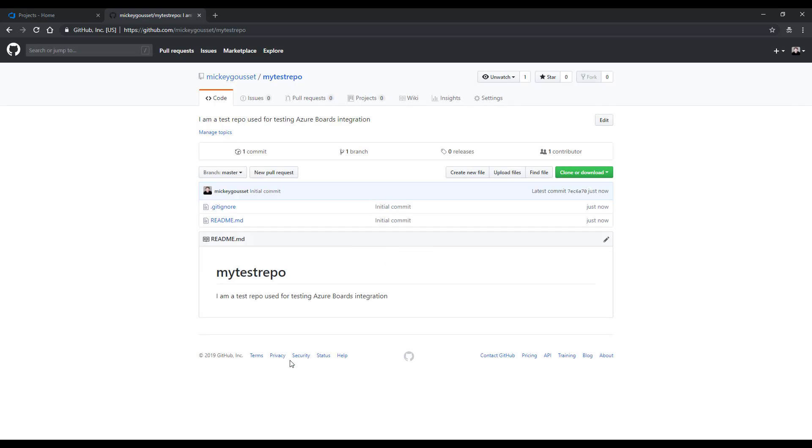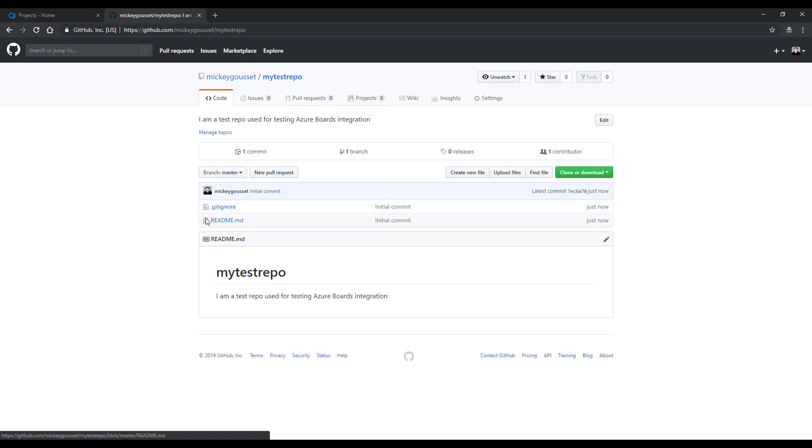And pretty quickly, here's my git repo, all stood up for me, ready to go. You can see there's the name, My Test Repo, and it has a gitignore file and a readme file in it as well.